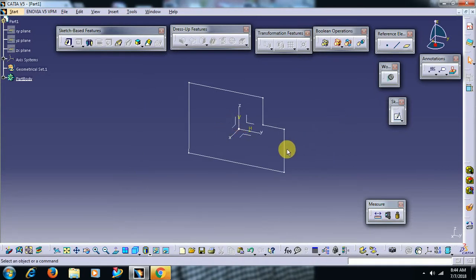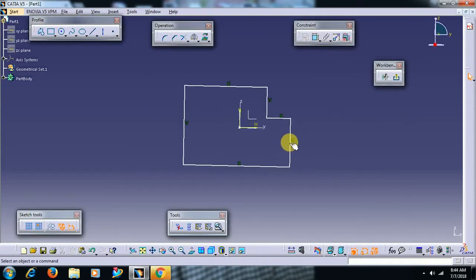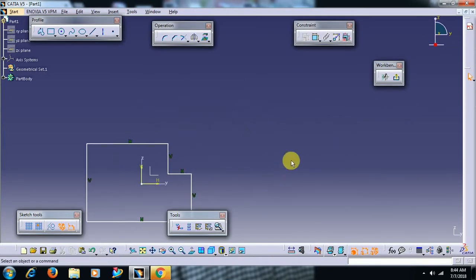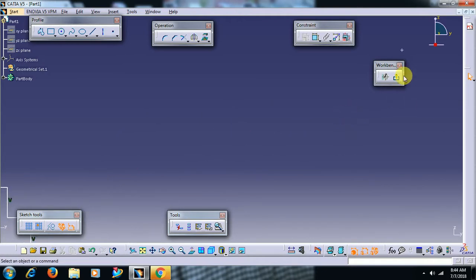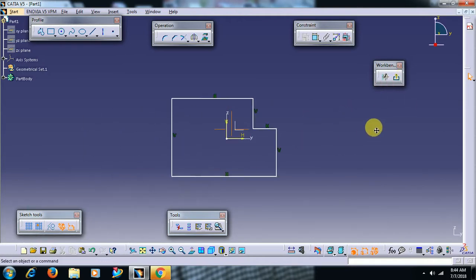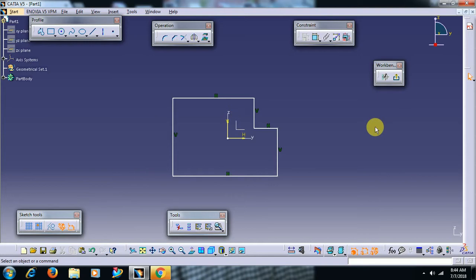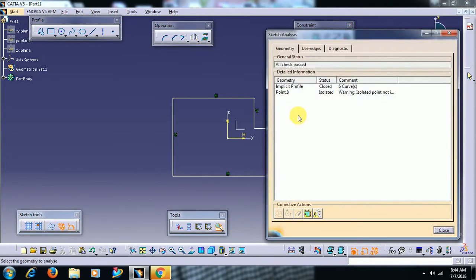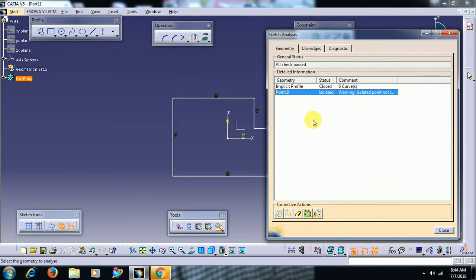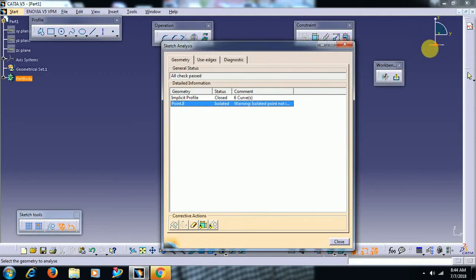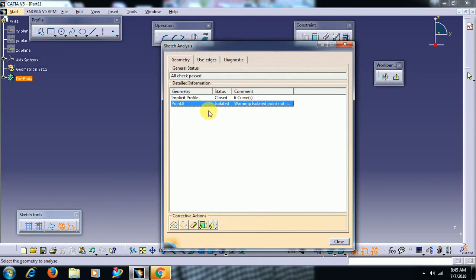So in that case, double click on that sketch. Instead of searching the point - not only the point, if any elements which is far from our sketch - then simply you can go for sketch analysis. Here it shows implicit profile closed point. So no need to select, no need to go into point there and no need to delete on the screen. Here itself you can delete point, delete geometry like this.